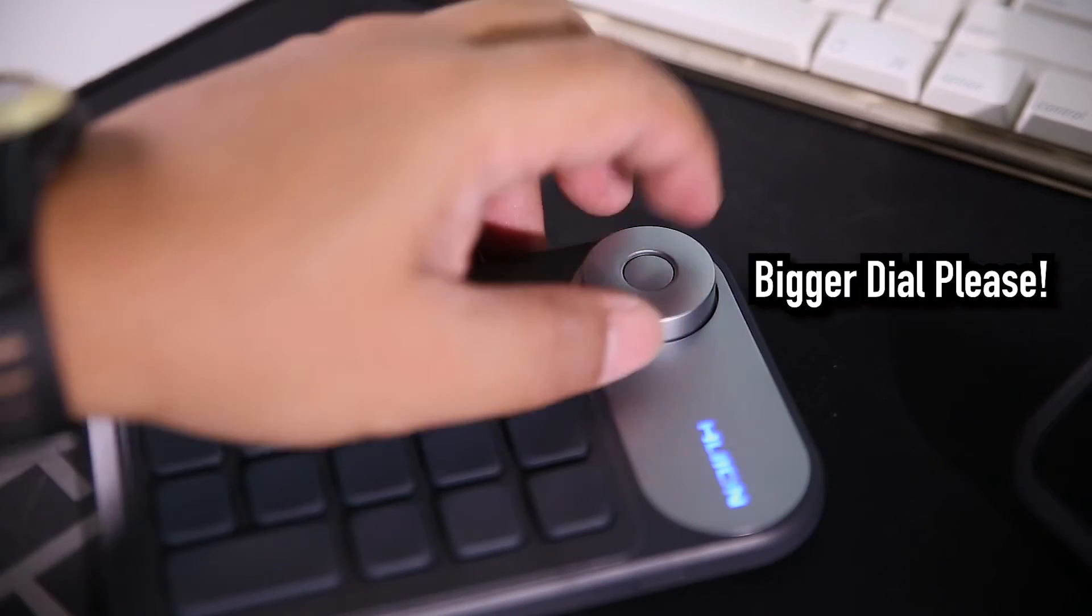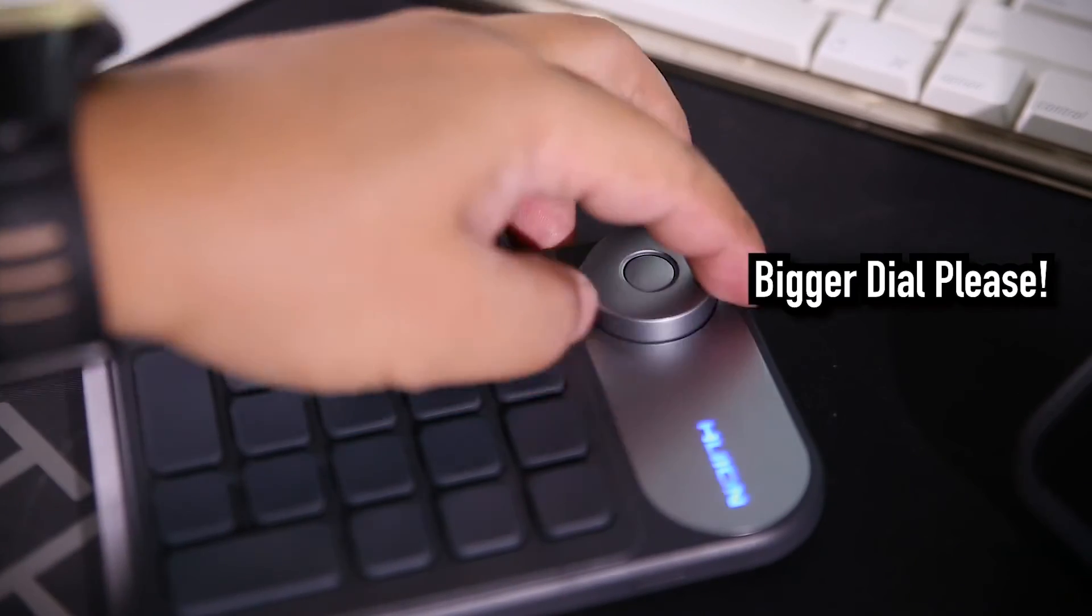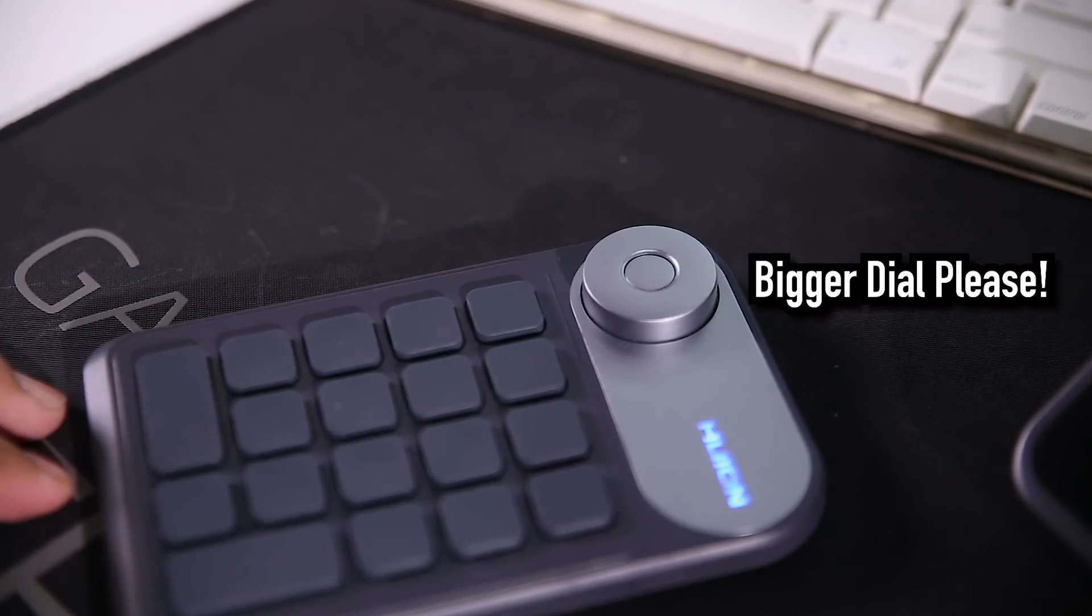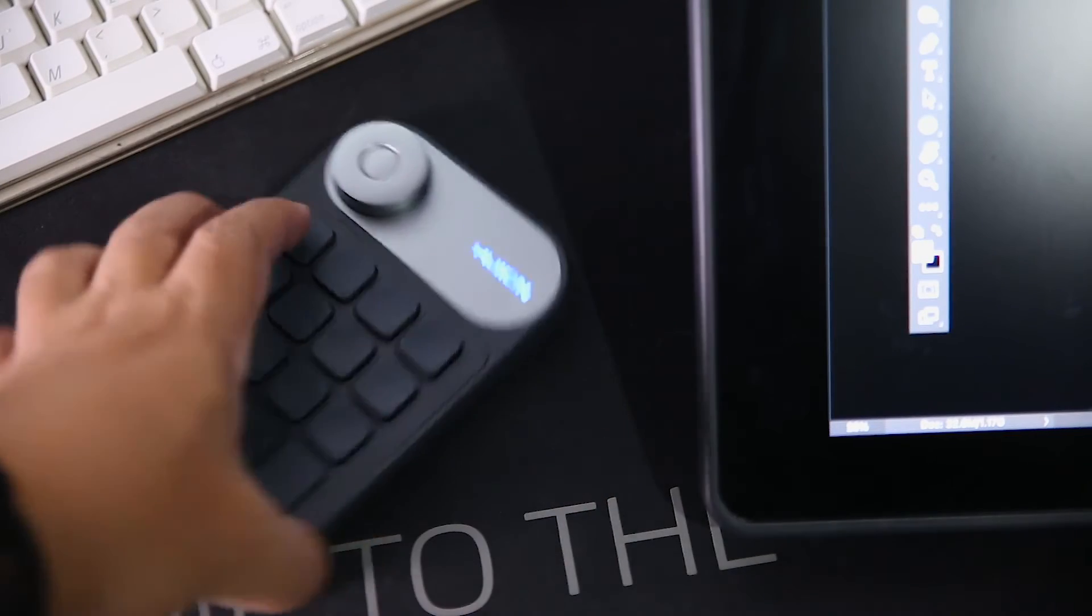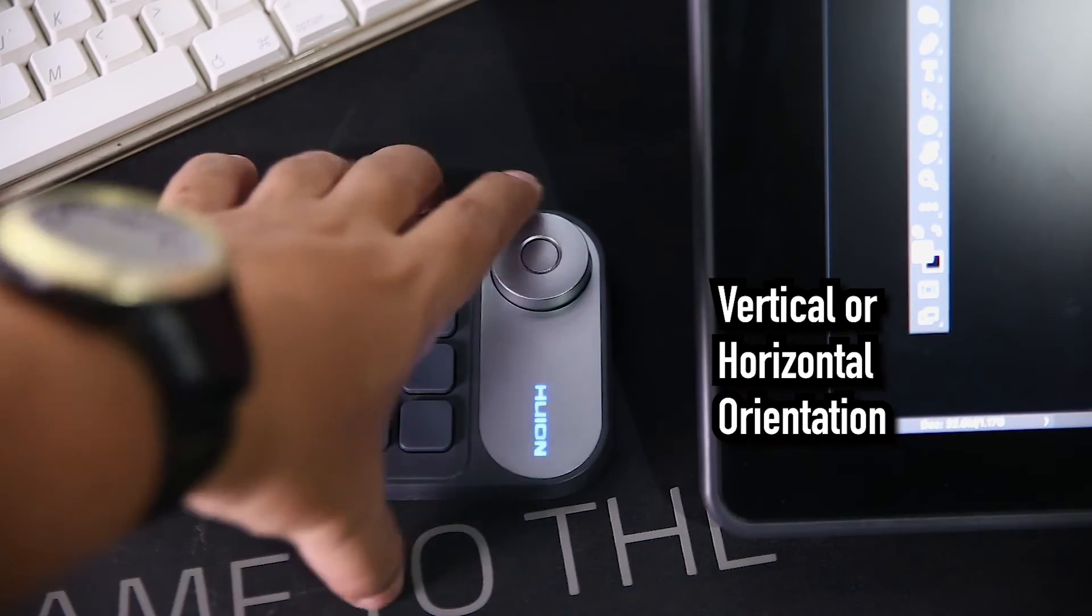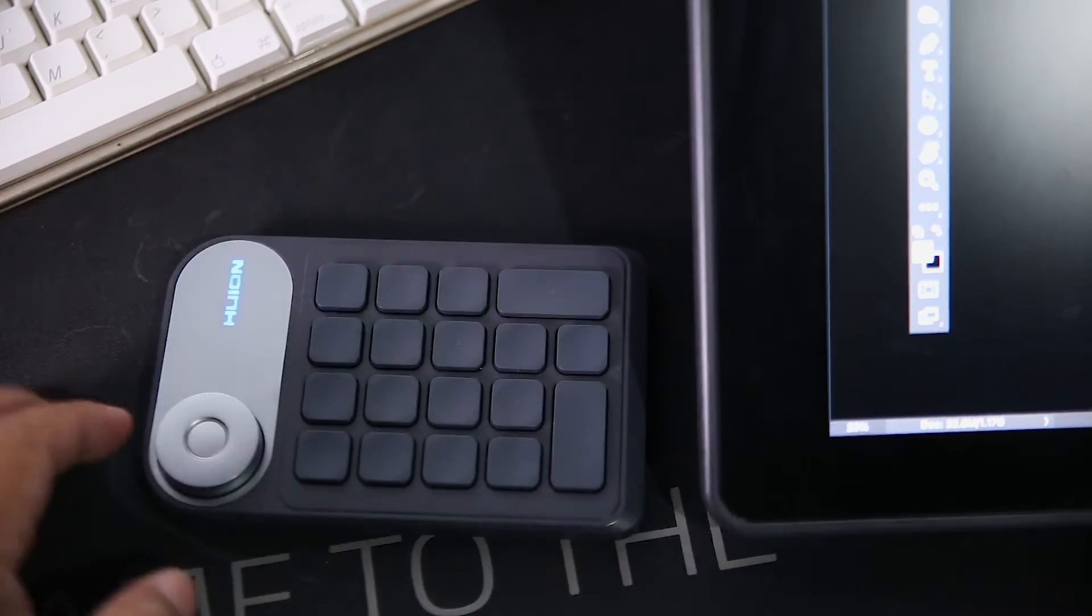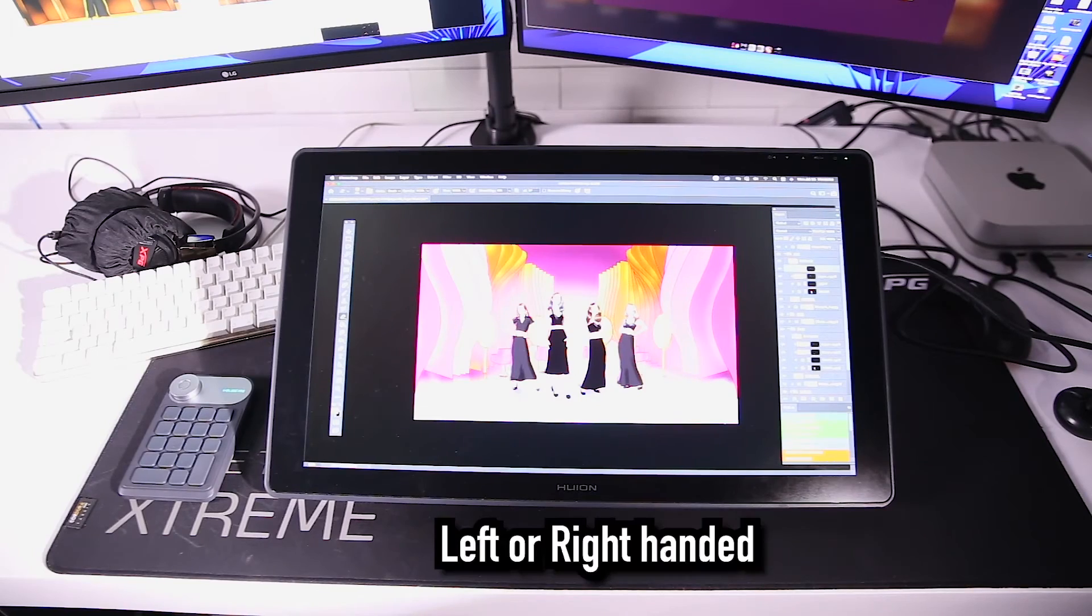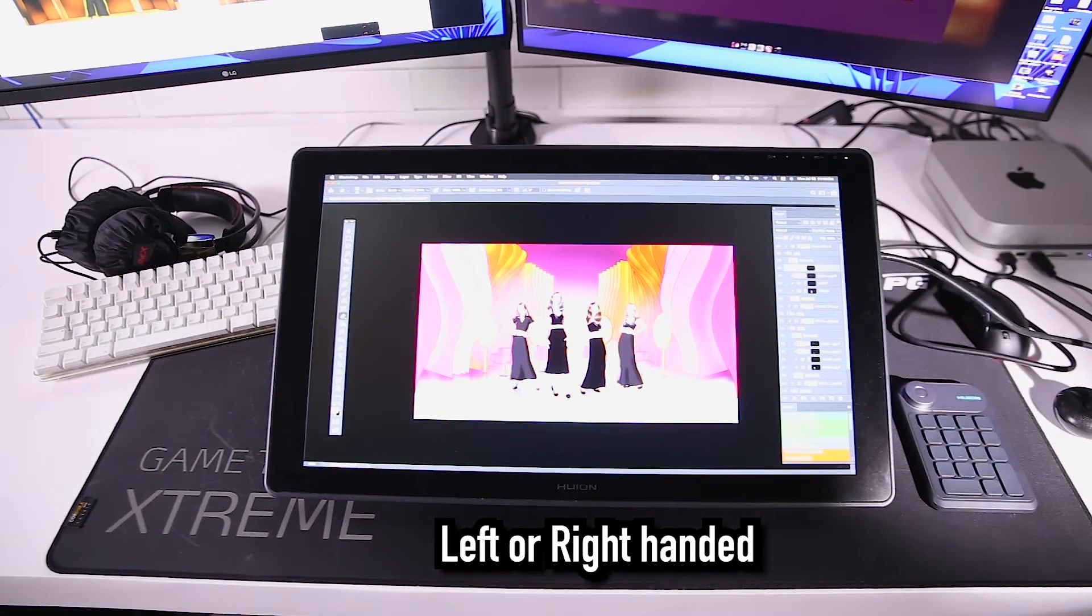Although I would have preferred a bigger wheel, this thing works well. The rectangular design plus the labeled keys makes it adaptable to horizontal or vertical orientation. Use it whichever way you want, left or right handed.